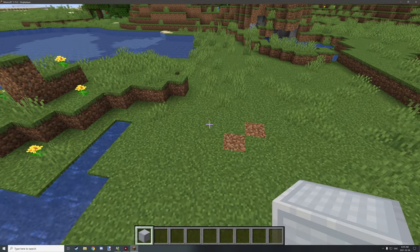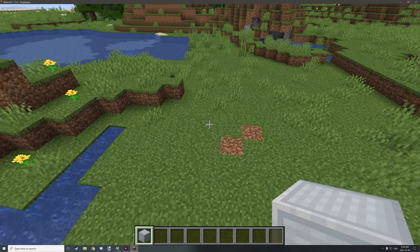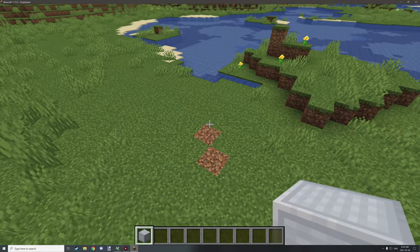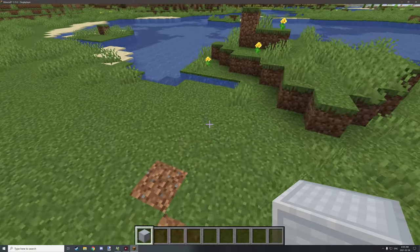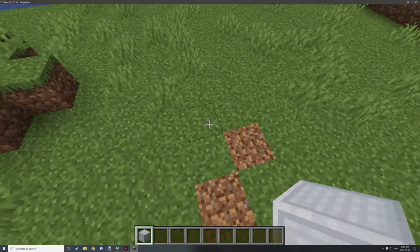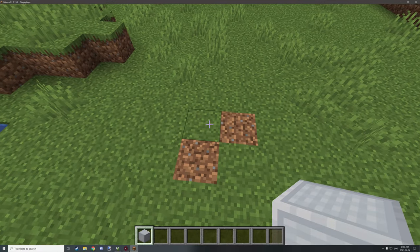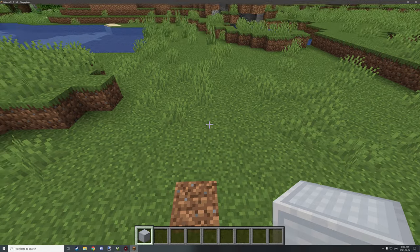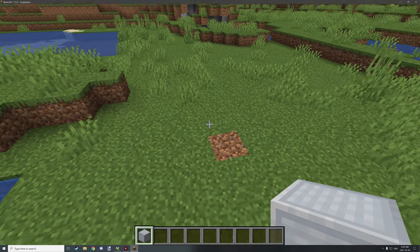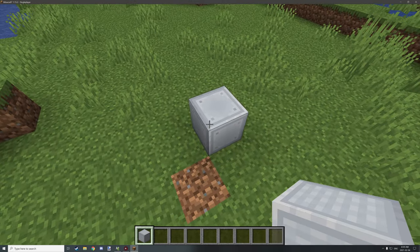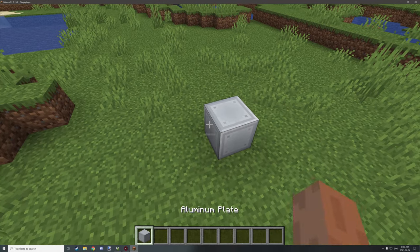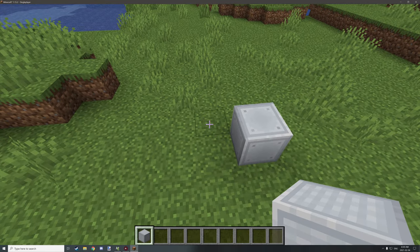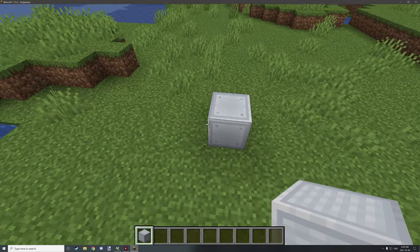Hello guys and welcome back to another tutorial. Today I'm going to be showing you how to make random blocks. I did a tutorial a long time ago on how to do this, but I'll be going more in depth on how you can basically use any type of block and randomize it into different textures.